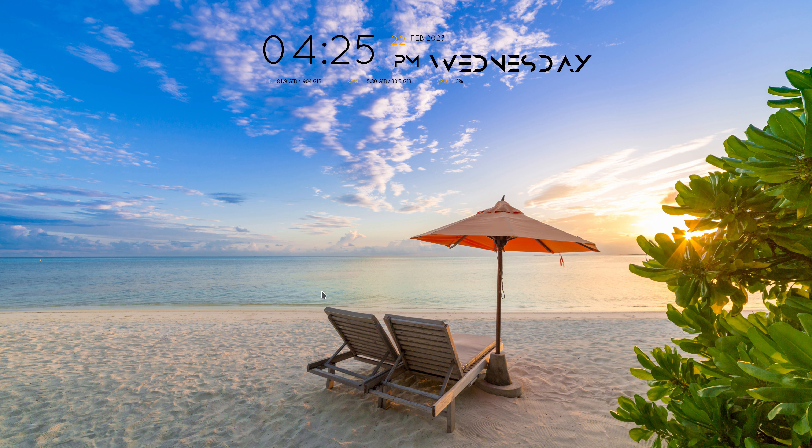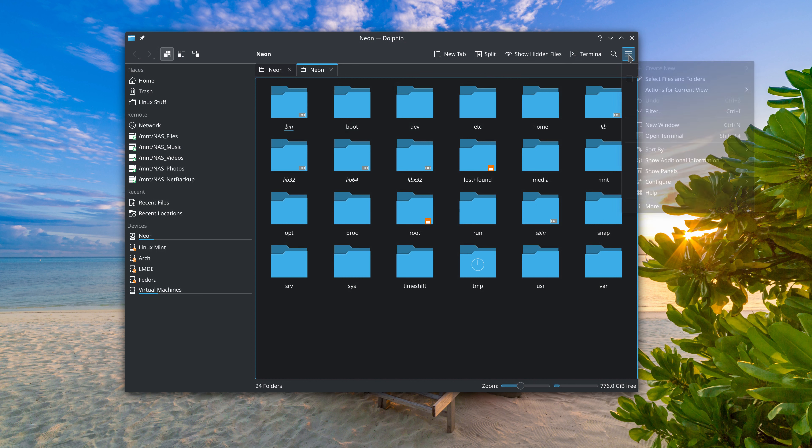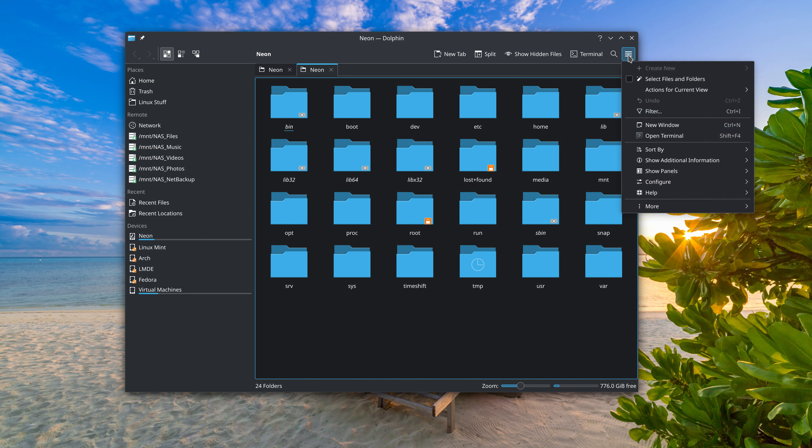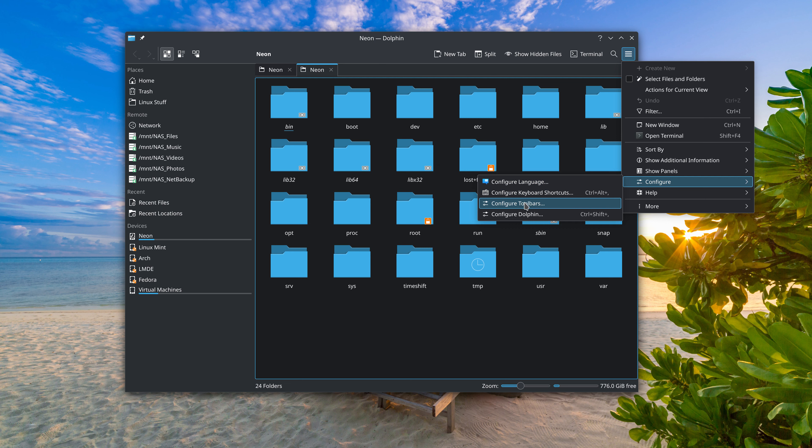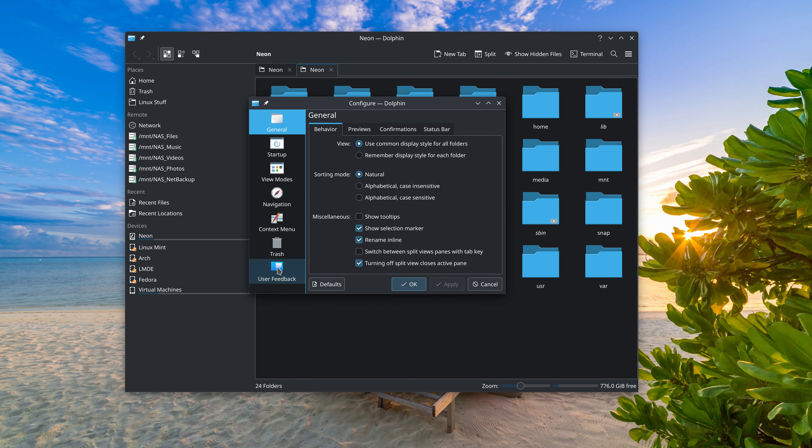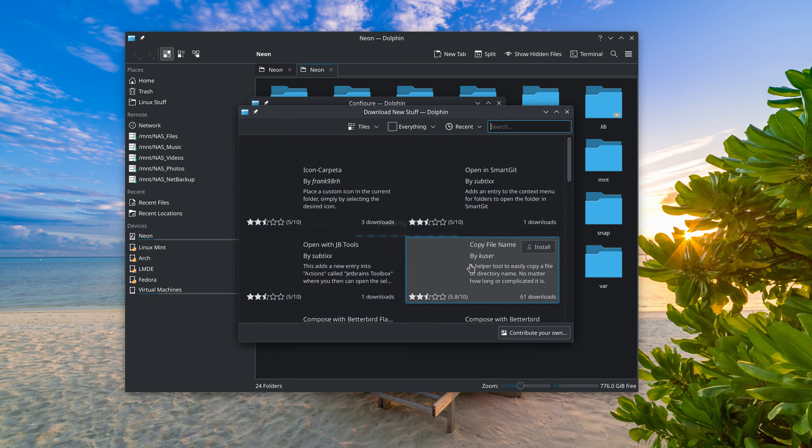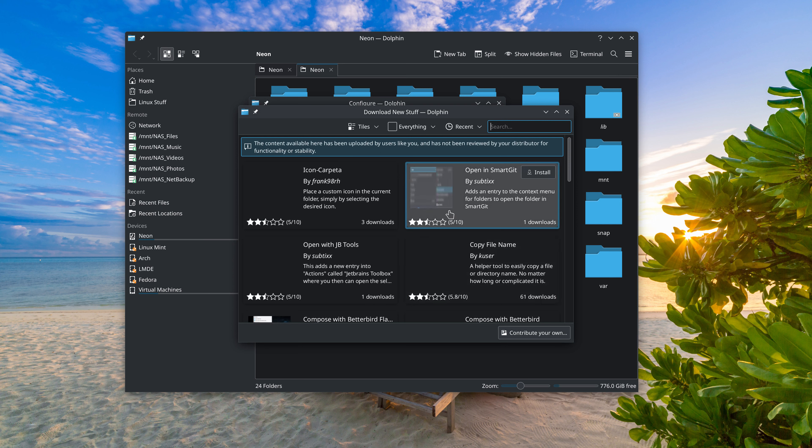So let's first open up the Dolphin file manager. To uninstall open as root, we'll go here. If you've already installed it, configure, configure Dolphin, context menu, download new services.